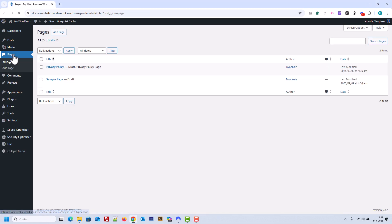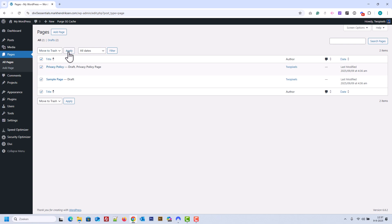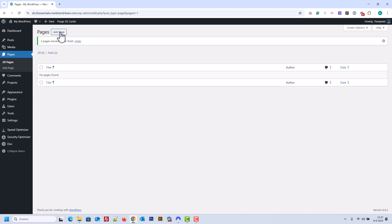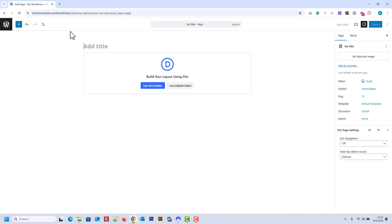In the Pages section, remove the two existing pages, Privacy Policy and Sample Page. Once those are gone, create a new page, name it Home, and then publish it.